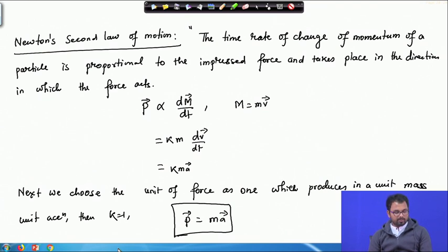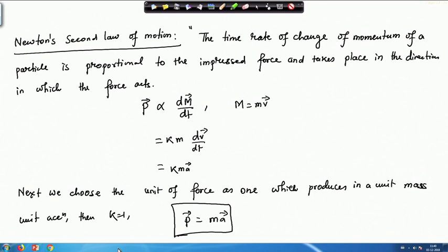This means force equals mass times acceleration, and the acceleration produced in a particle of constant mass has the same direction as the force producing it. This equation is called the equation of motion of a particle — another application of vector calculus showing how we can write Newton's second law in vector notation. In the next class, we will continue with these applications, and if time permits, move on to the next topic. Thank you for your attention and I will see you in the next class.